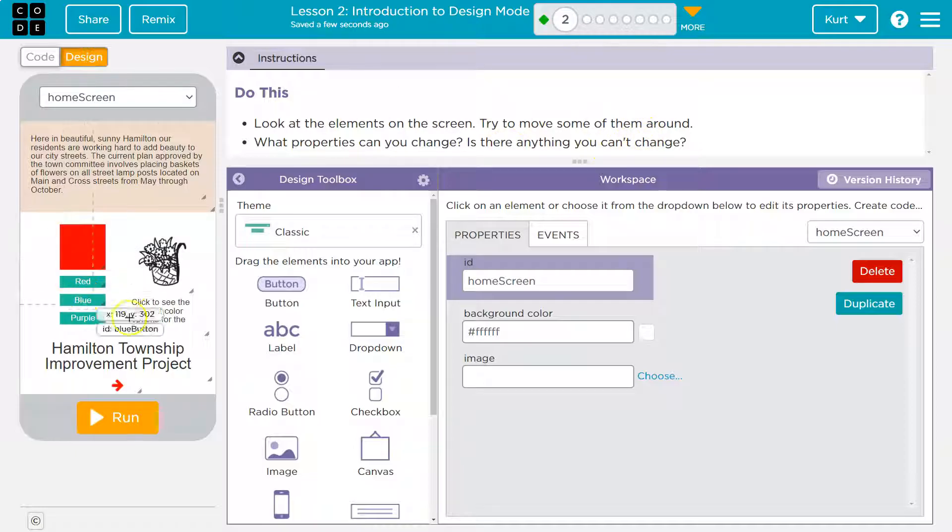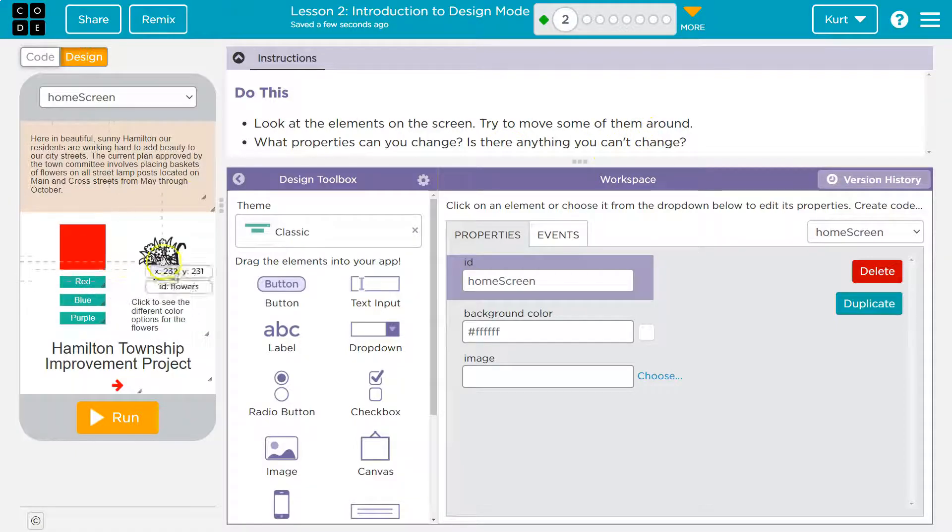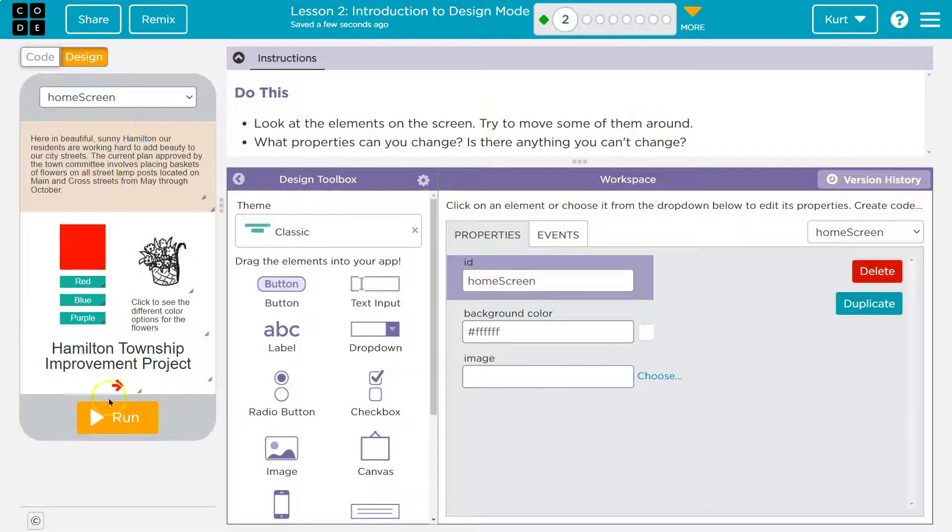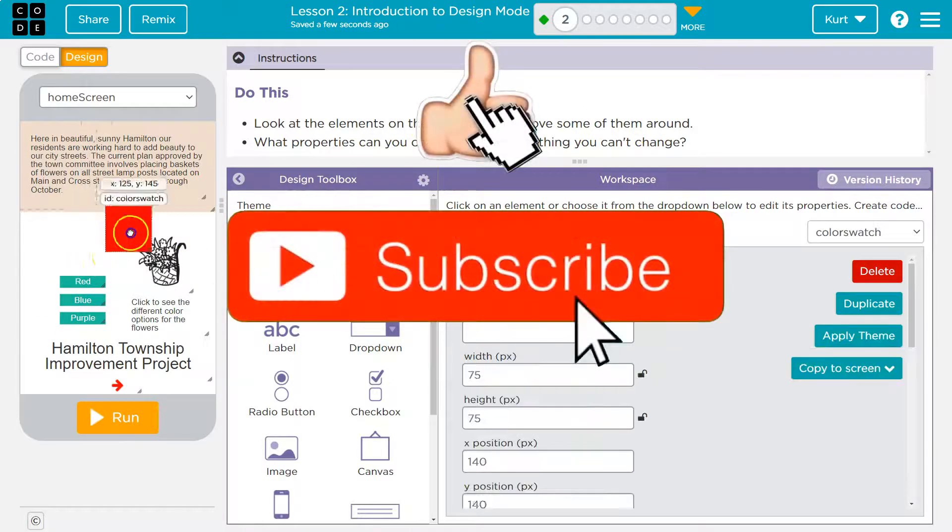Okay, so these are the elements, right? As we've been learning, these items on the screen. Try to move some of them around. Make sure you're not in run mode.